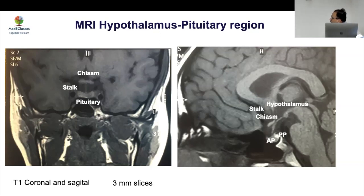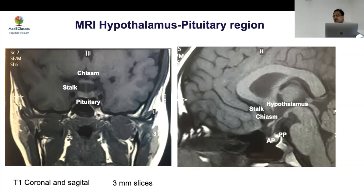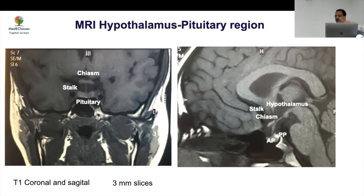Always look at the stalk — it's a very important structure, especially in acquired causes of panhypopituitarism and diabetes insipidus. Stalk thickening can be a marker of germinoma, histiocytosis, sarcoidosis, or hypophysitis. To assess stalk thickening, compare it at its origin and insertion. If bigger than the basilar artery, or more than 3 mm, it's thickened; more than 6 mm is really big, becoming dumbbell-shaped rather than sleek.